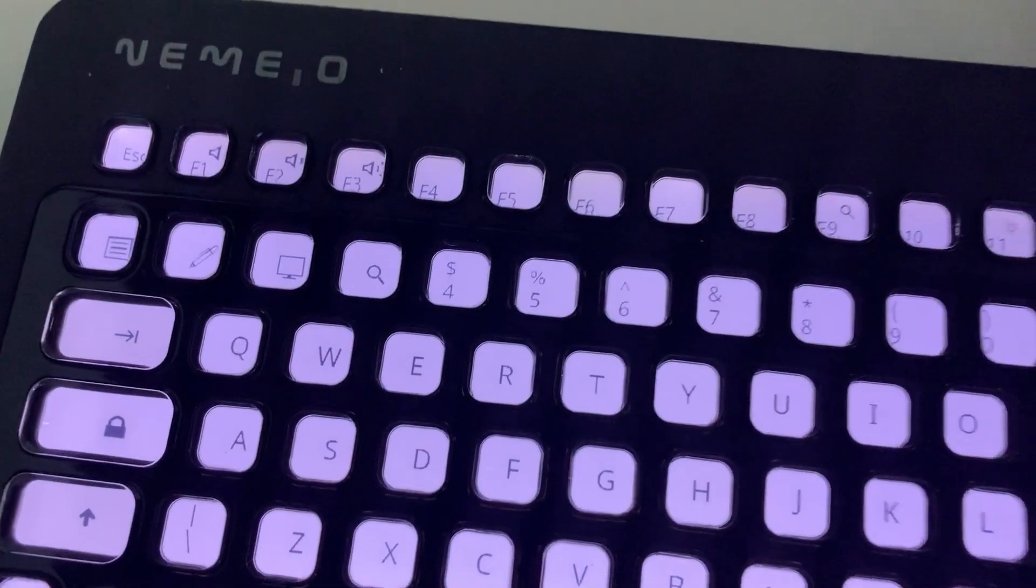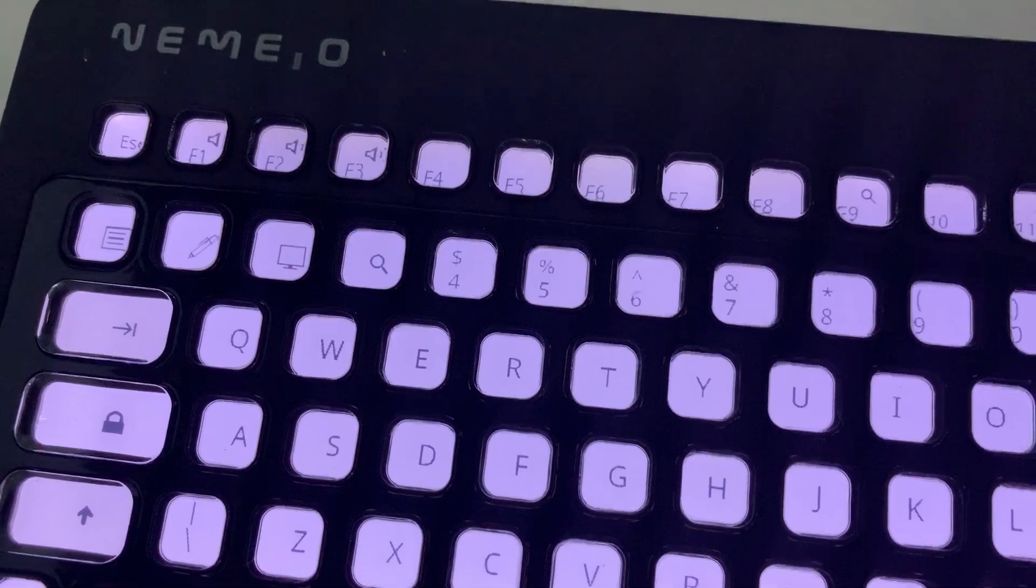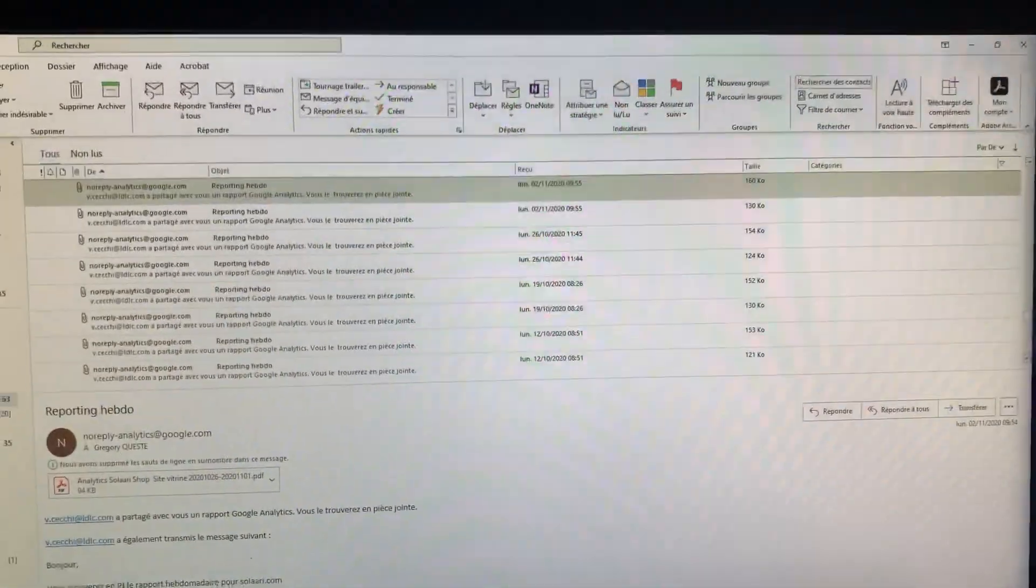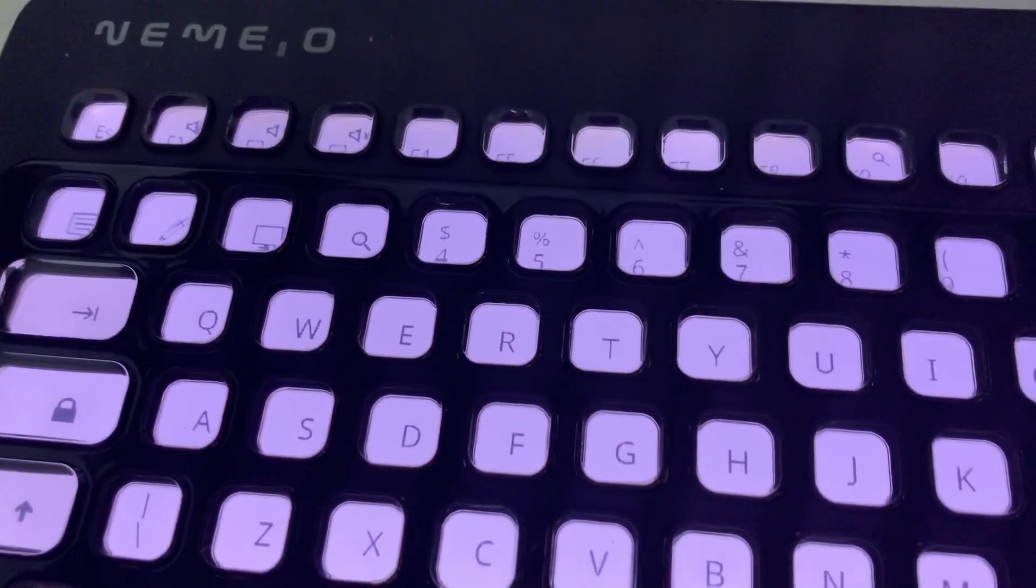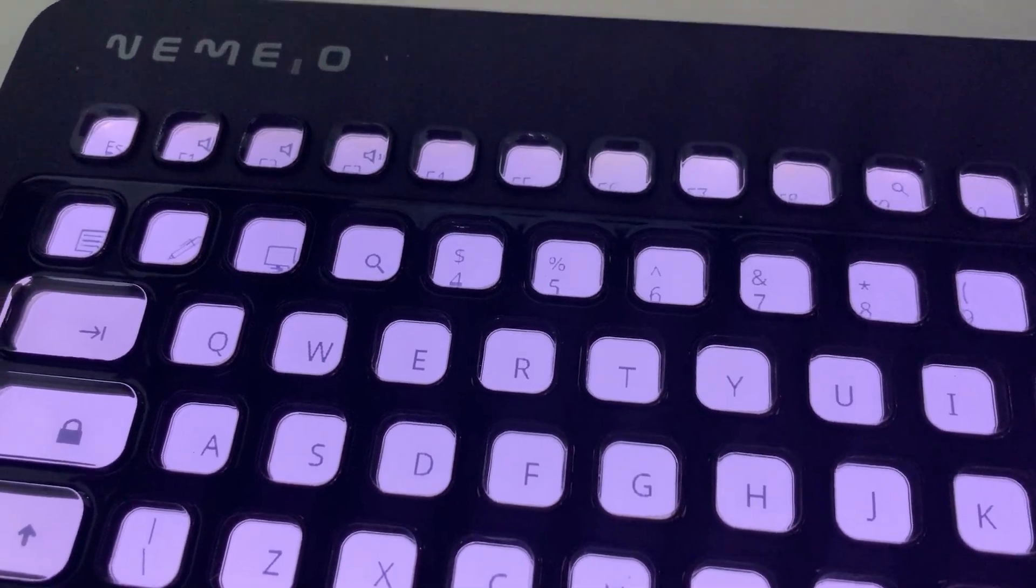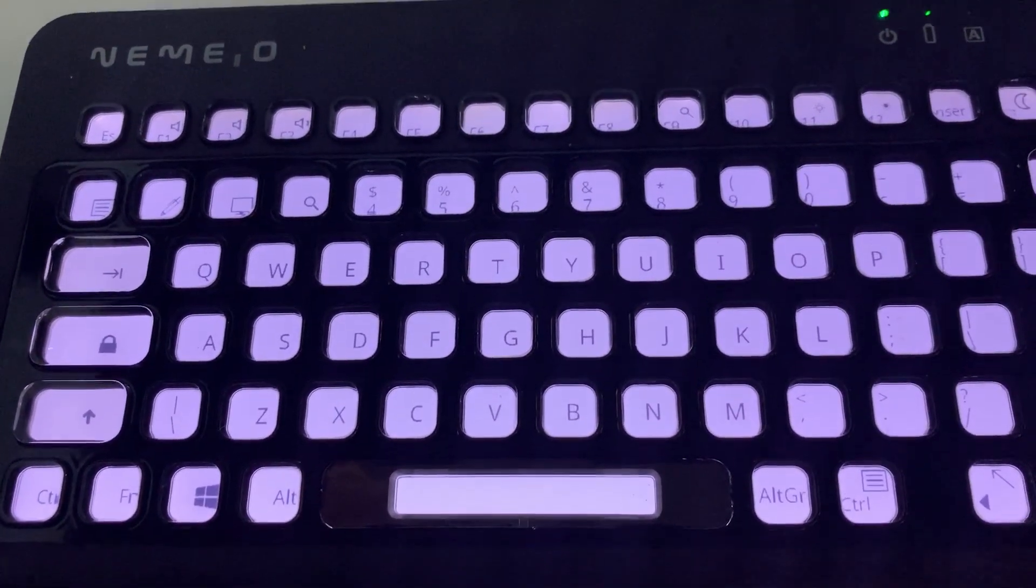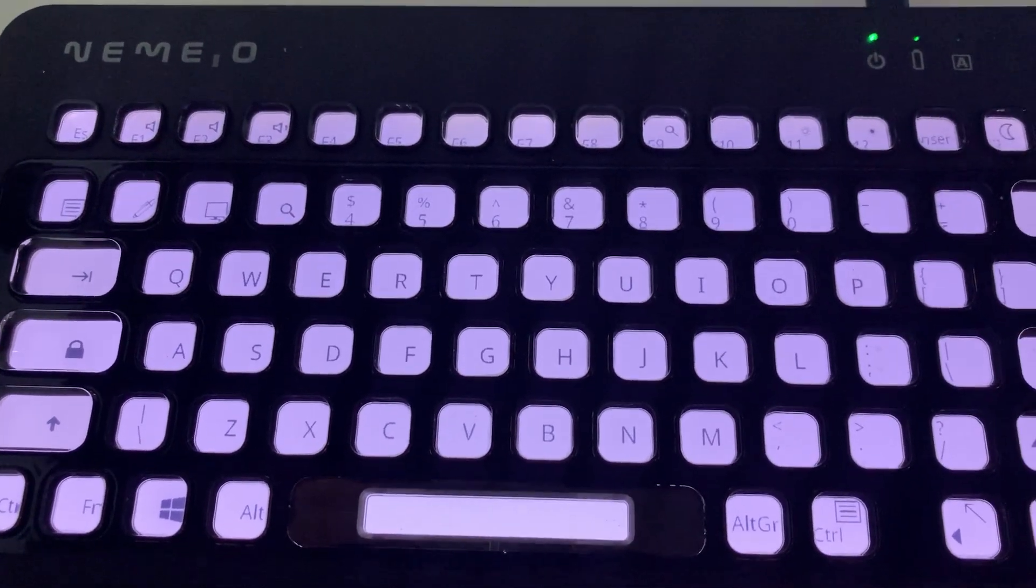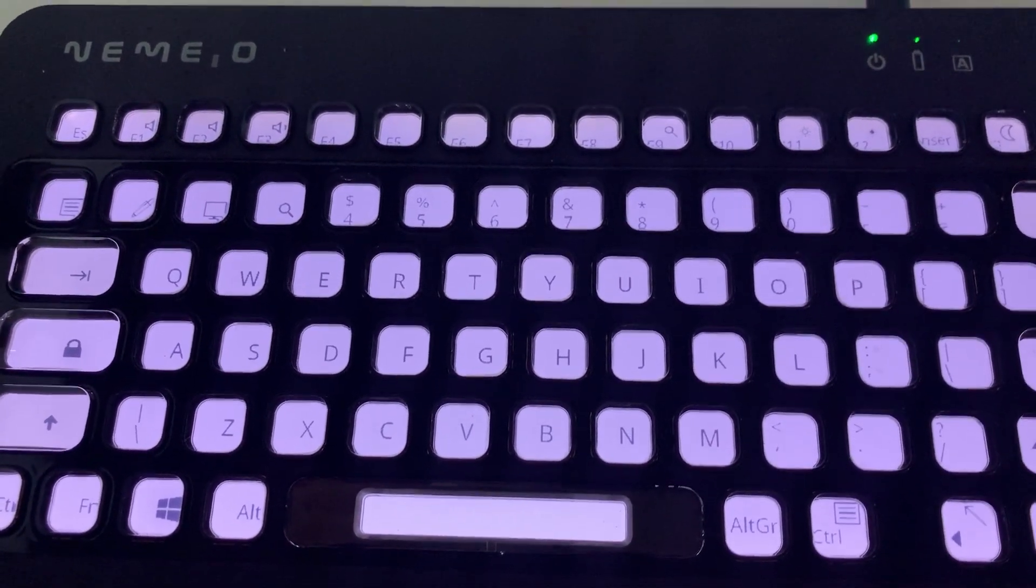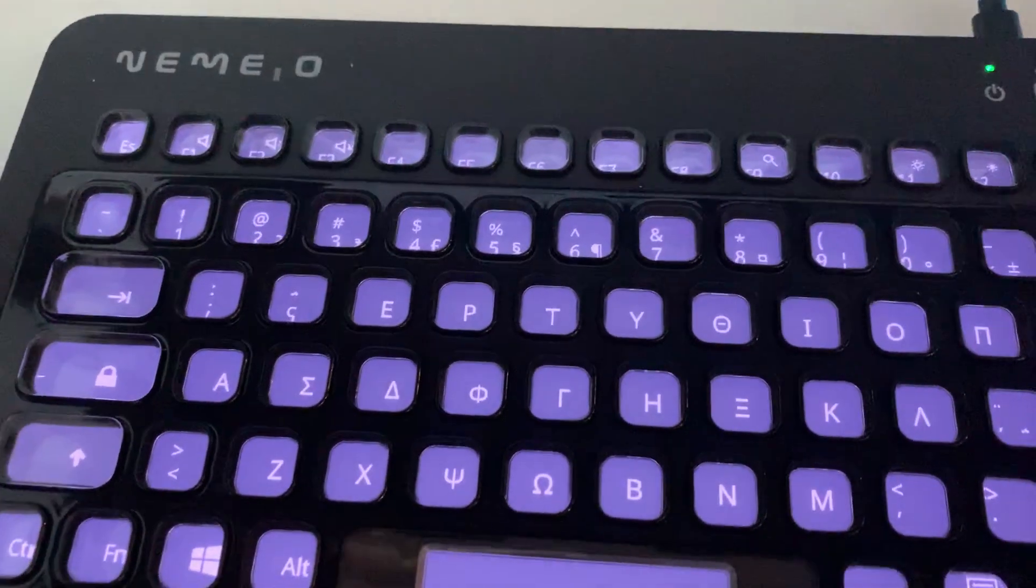So here for instance we have a QWERTY layout that is bound to my mailbox. Now let's say that I want to switch to Excel on which I have bound the Greek alphabet. So I'm launching Excel and then I have the Greek alphabet.